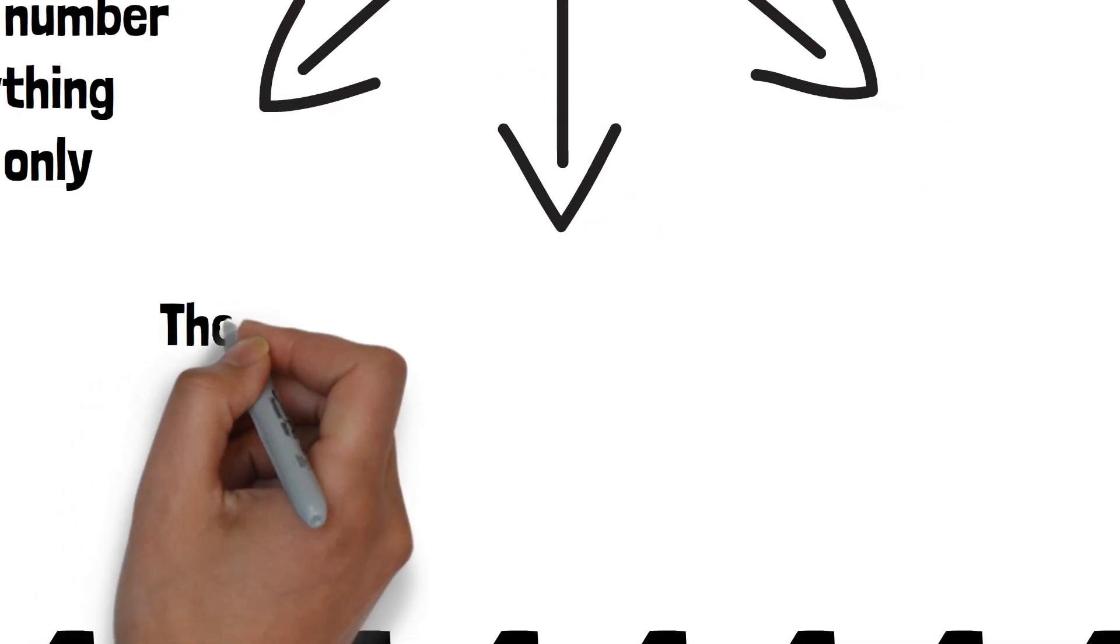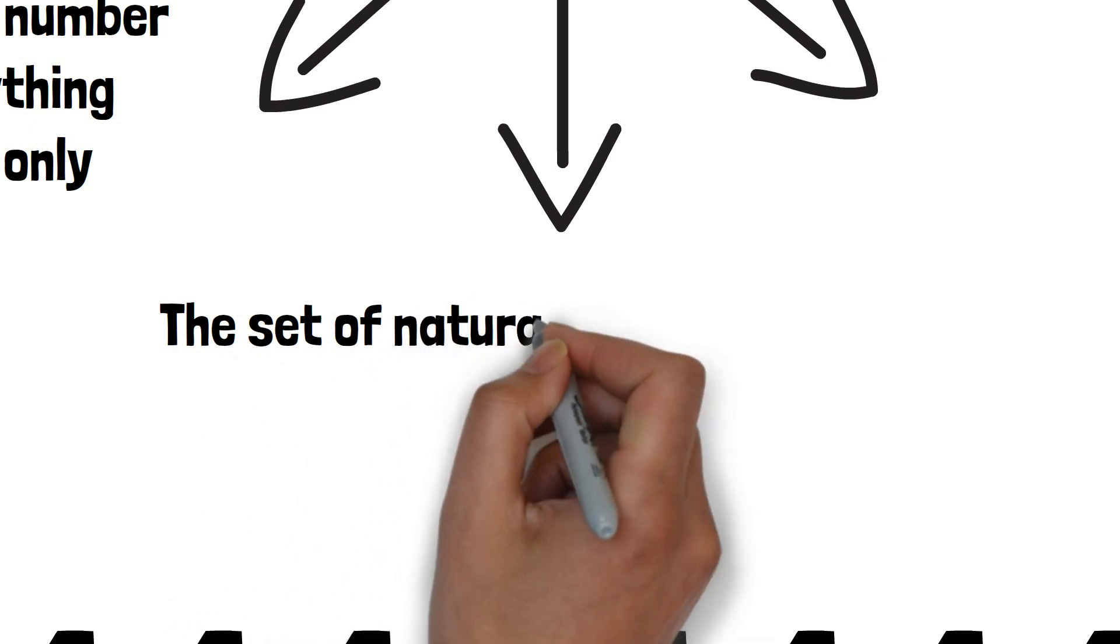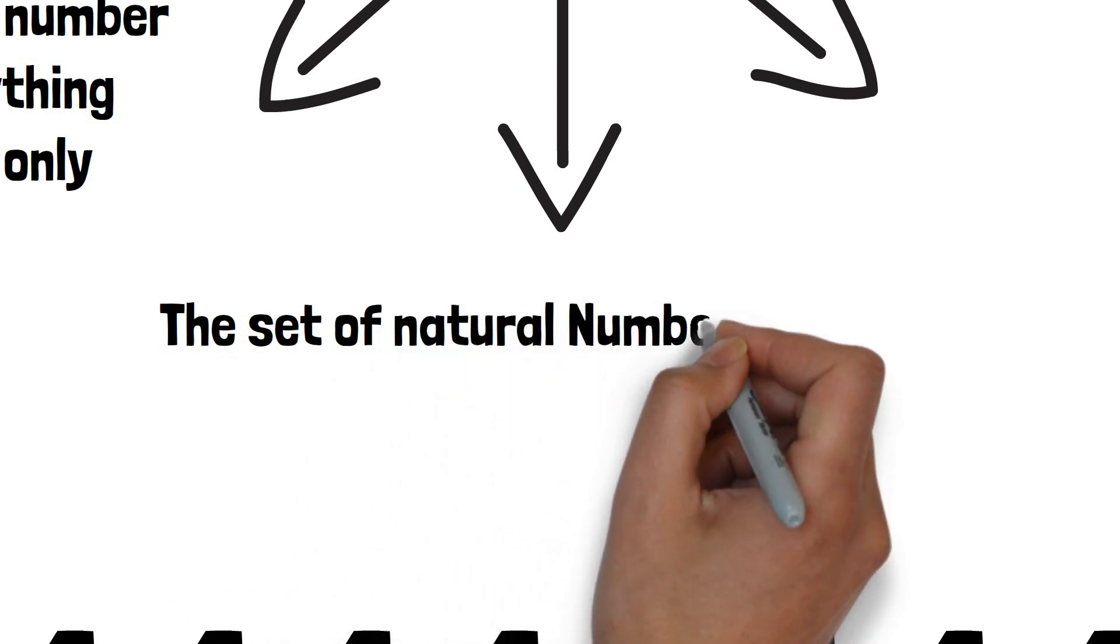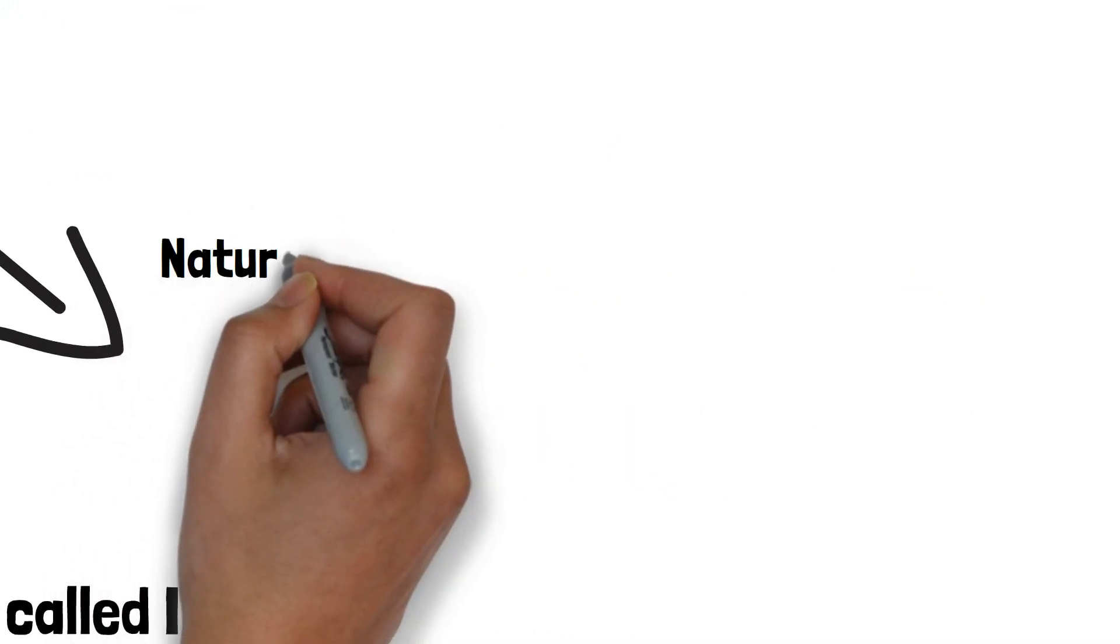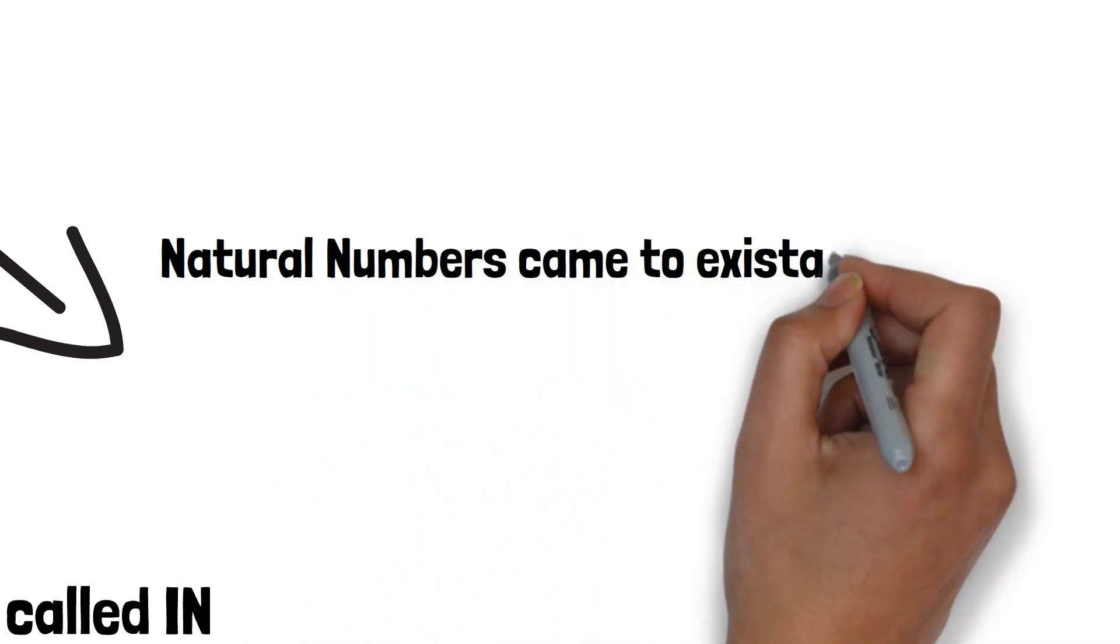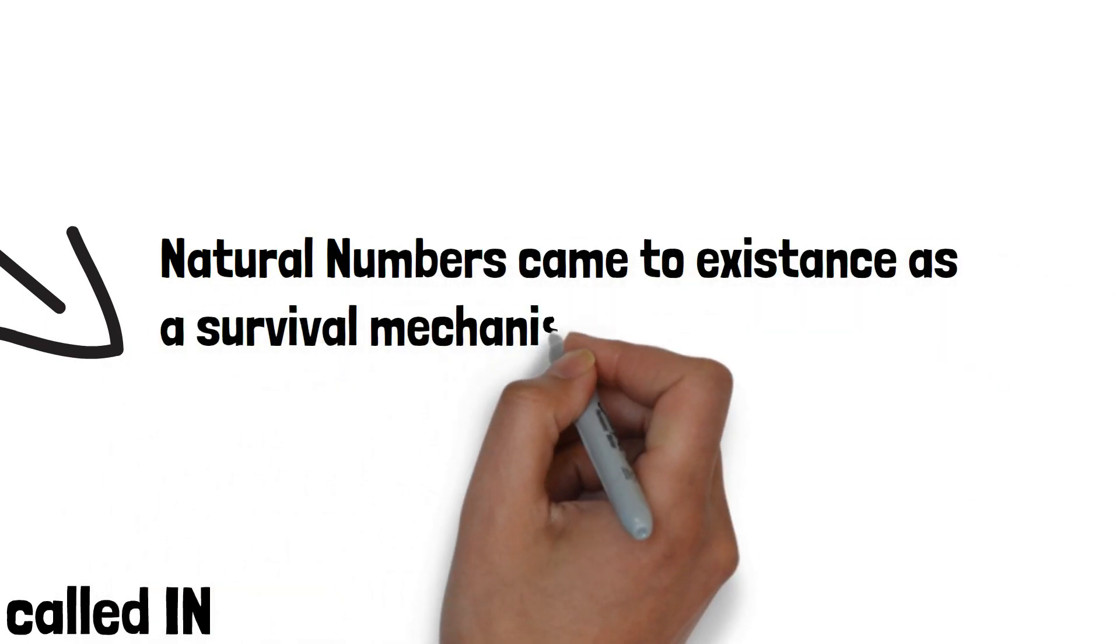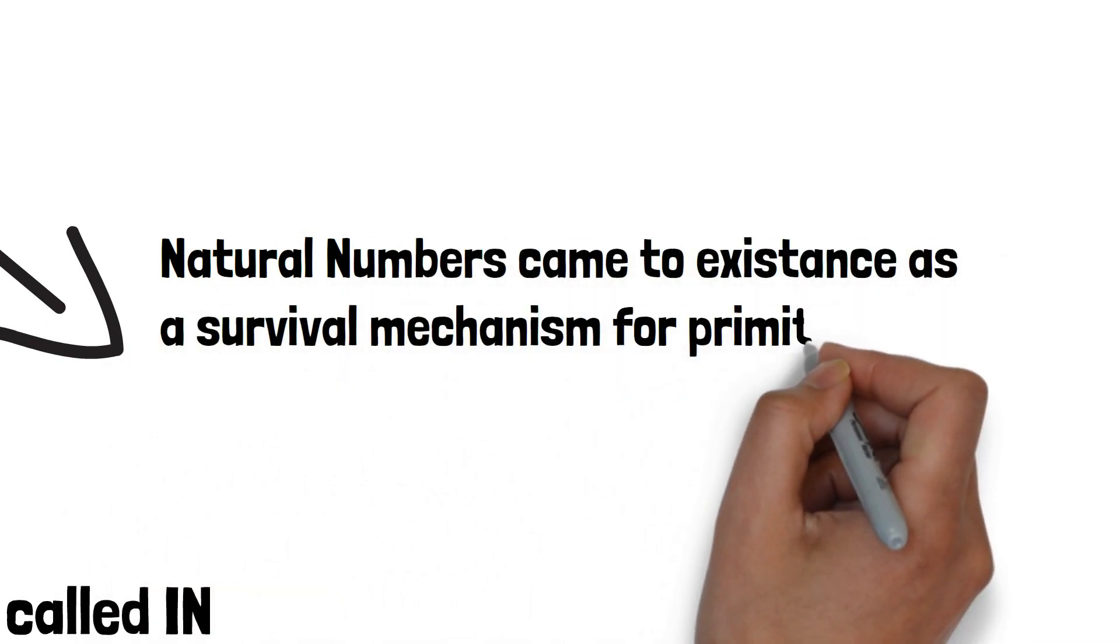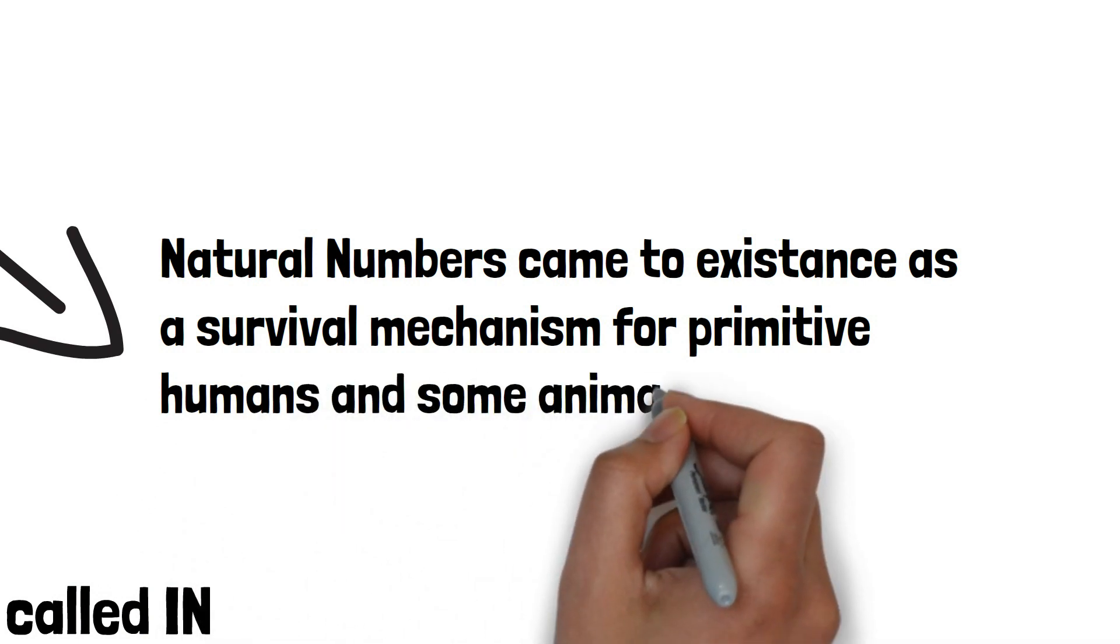2. The set that defined natural numbers, called n. 3. Natural numbers came to existence as a surviving mechanism needed by primitive humans and some animals.